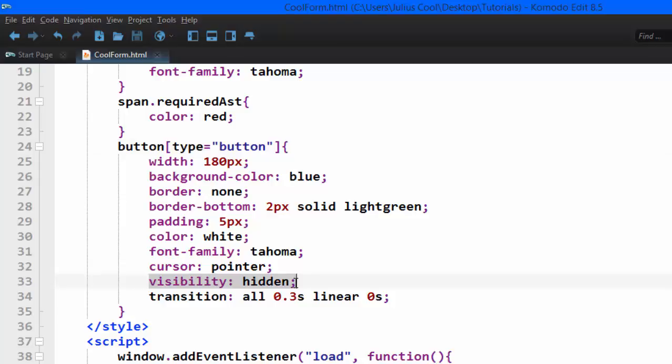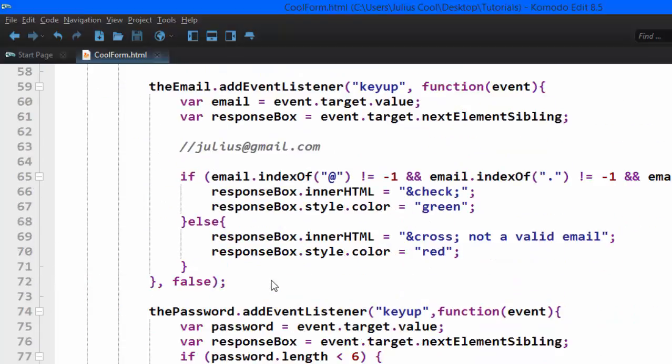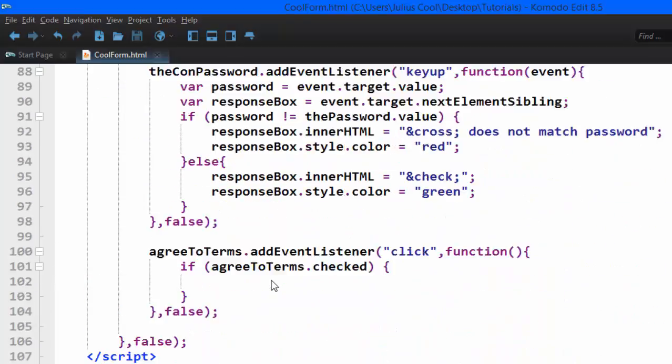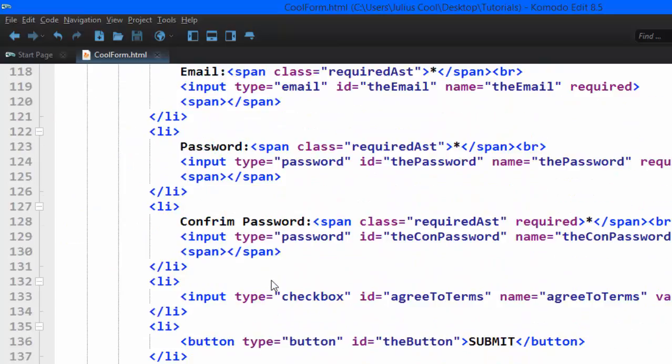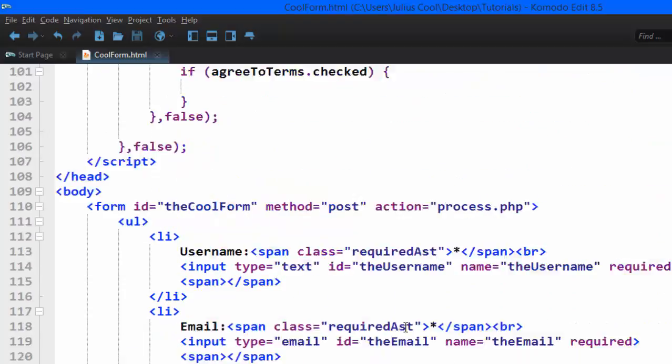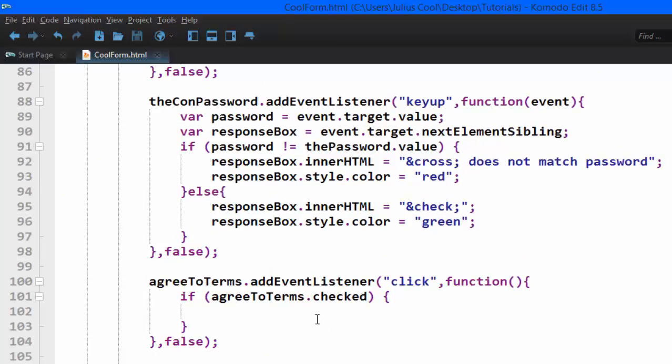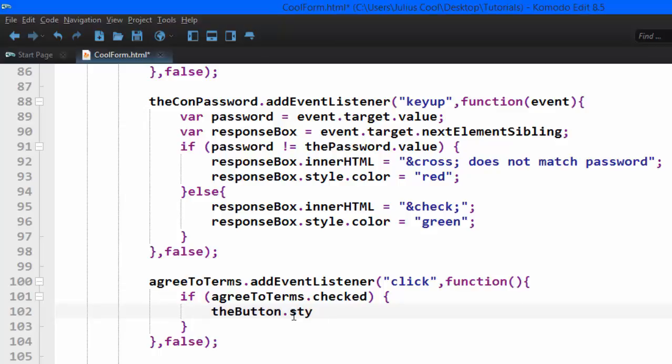So we are going to use JavaScript to change this visibility to visible. Let's check the ID of that button—it has the ID of 'theButton'. So if it's checked, we want: theButton.style.visibility = 'visible'.